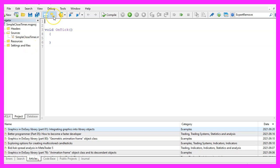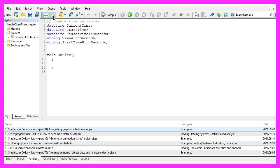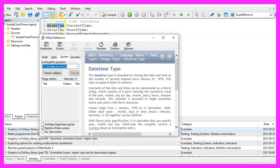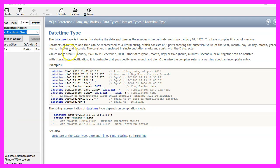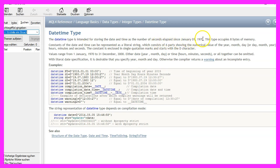We start by creating a few variables. The first three are date time variables. The type date time will store the time that has passed since the first of January 1970 and it is stored as number of seconds.